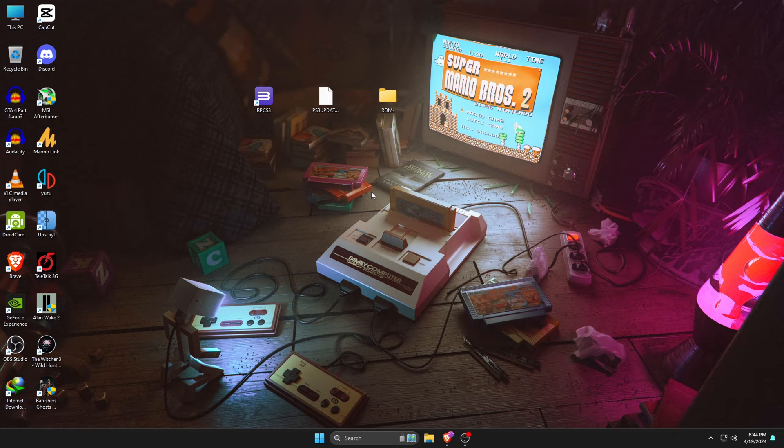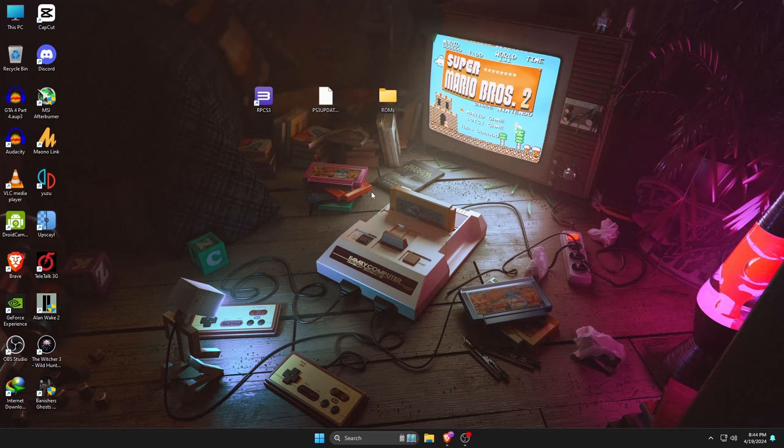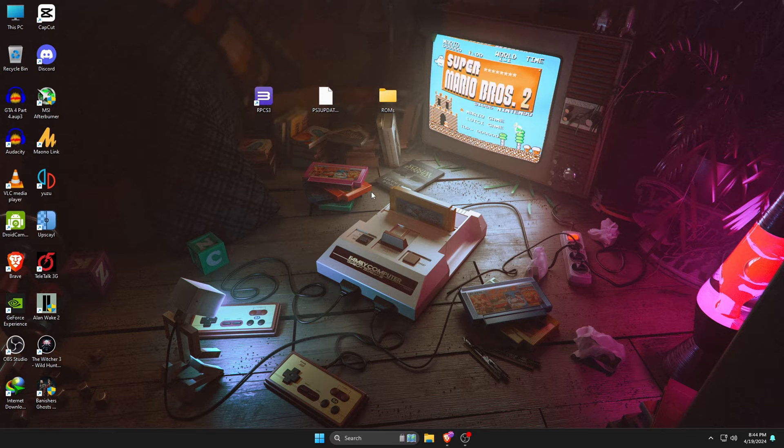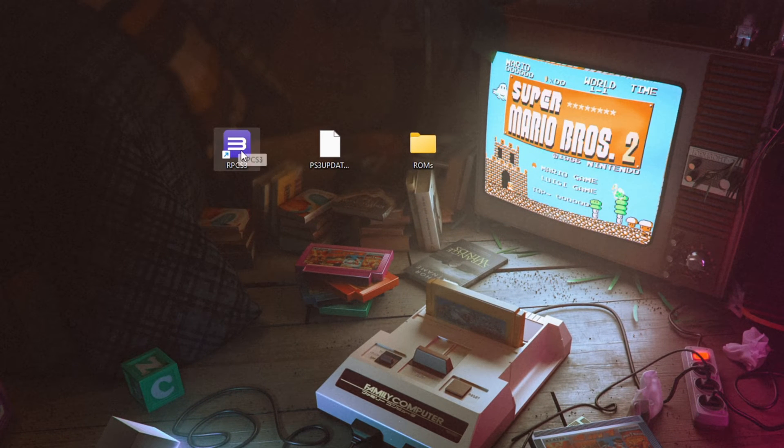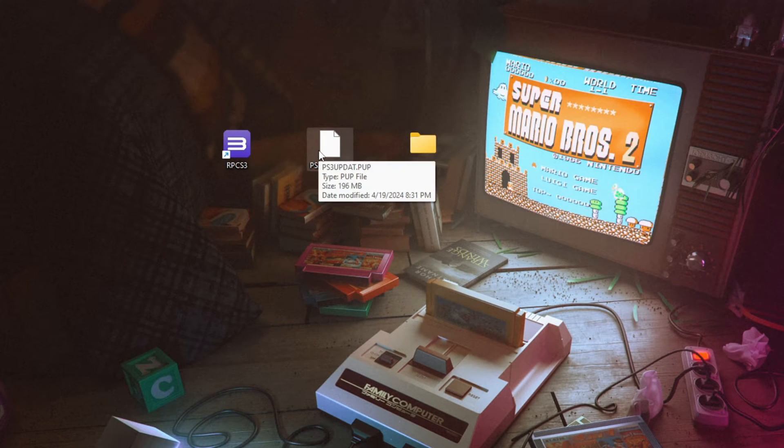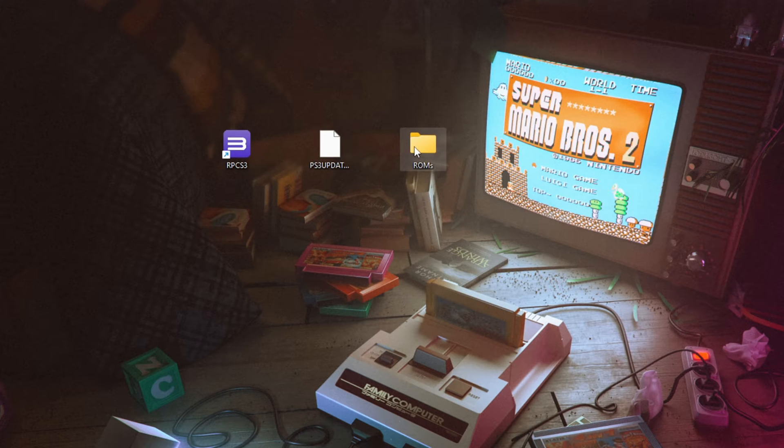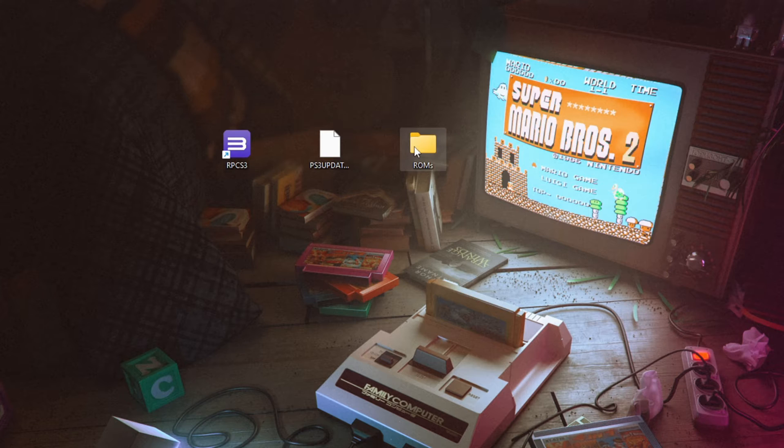Before starting, I would like to say that we will need three elements in total: RPCS3 emulator, PlayStation 3 firmware, and ROMs or game files. Don't worry, because I will show you in this video how and where to get these files.